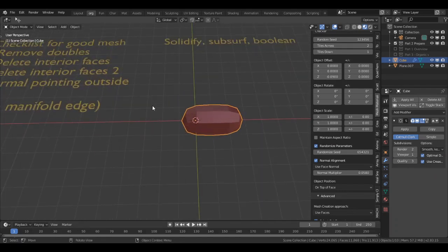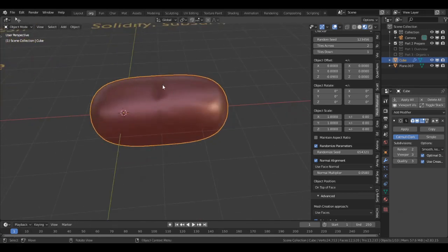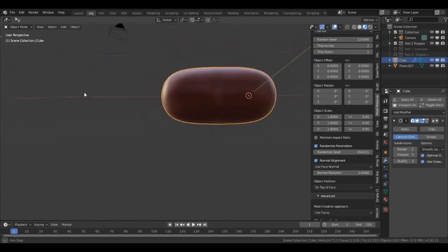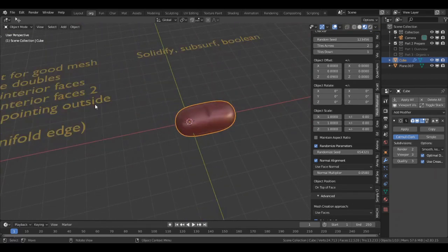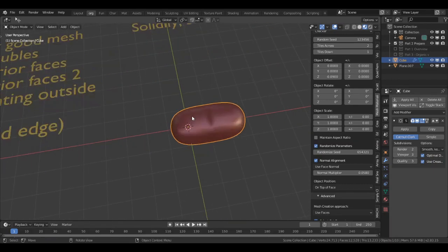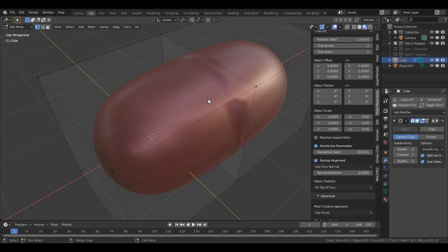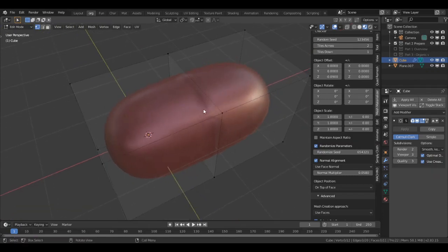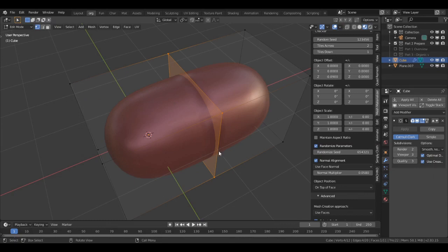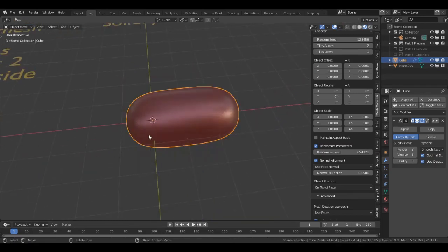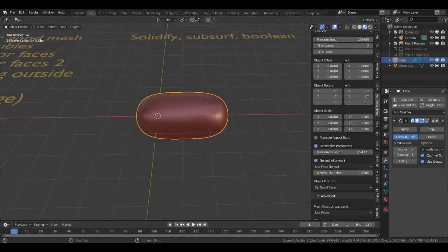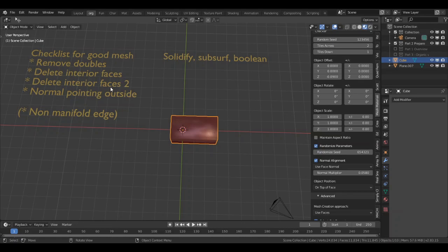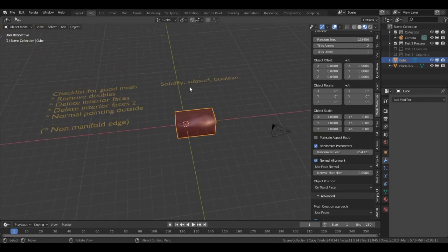But there is one more problem. If I subsurf a little bit more and click on Shade Smooth, we see some strange artifacts. That is because there is an interior face. What I can do: I deselect everything by pressing A two times. Then I go to select, select all by trait, interior faces. Then I press X and I have a perfect mesh. I forgot this one, I'm thinking about it. When it pops up again, we'll tell about it.